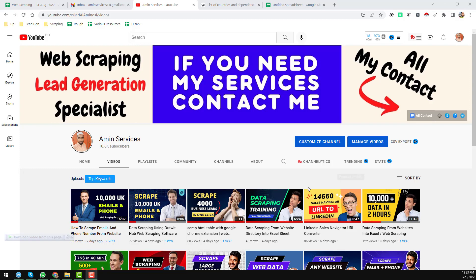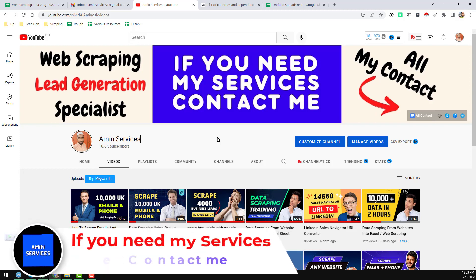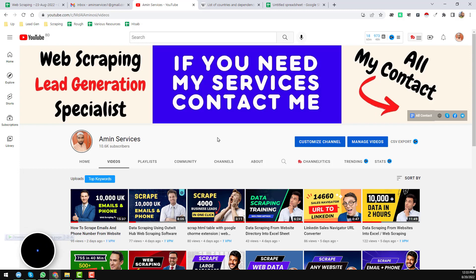Assalamu alaikum, hey everyone, this is Amin and welcome back to my YouTube channel. In this video I will share another web scraping tutorial using the Web Scraper Chrome extension. Before starting the tutorial, I'm requesting you — if you are new to my YouTube channel please subscribe, and if you like this video please share it to your social media so other people can also learn. After watching this video, if you face any problem please comment, or if you need my service at a cheap rate please contact me.